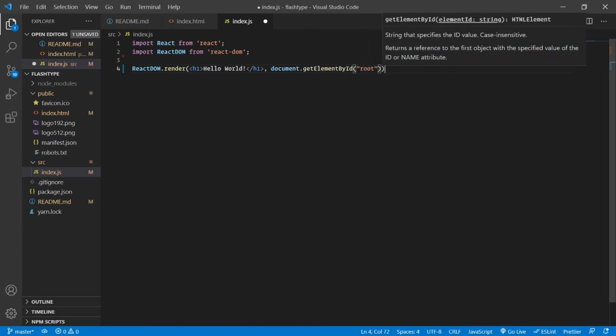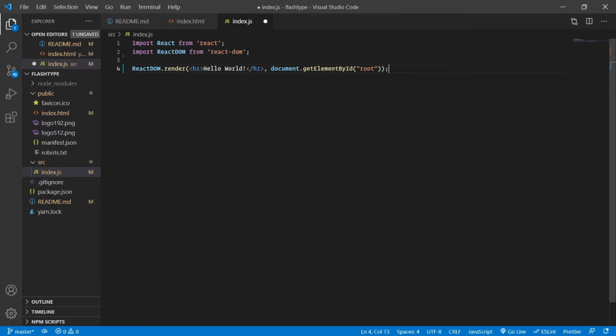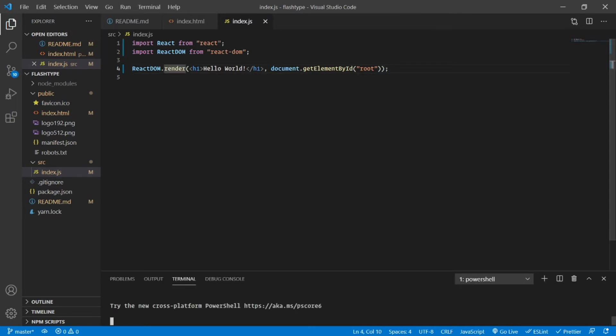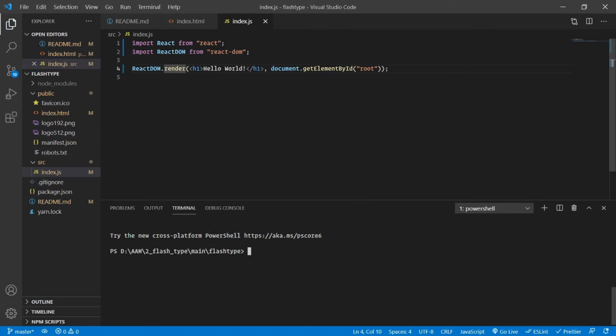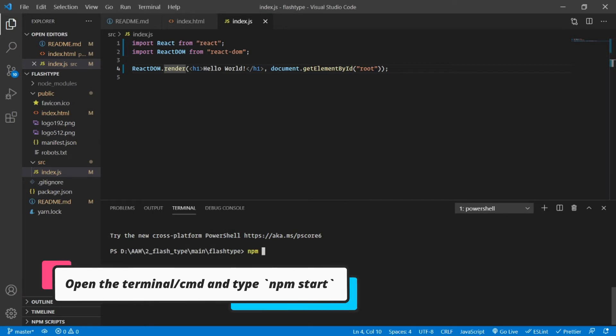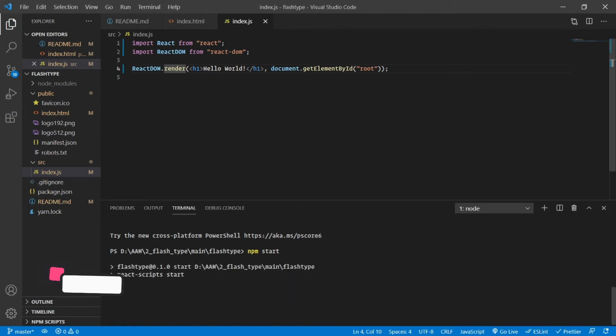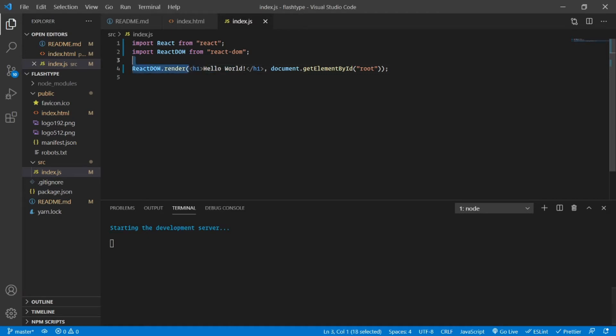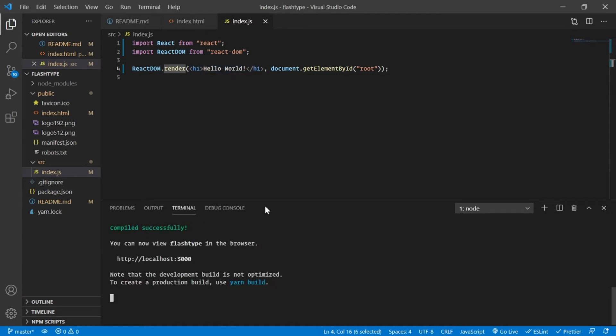Now we can very easily start our application using npm start. As you will be seeing here, this will render our Hello World on our screen.